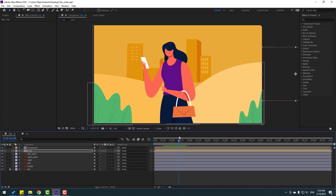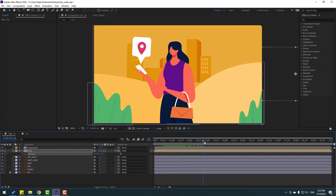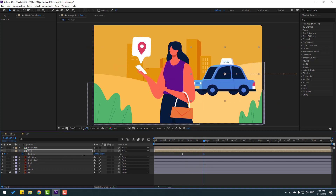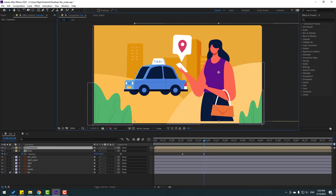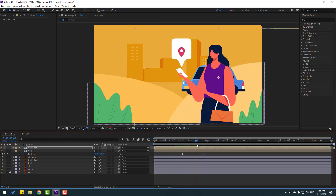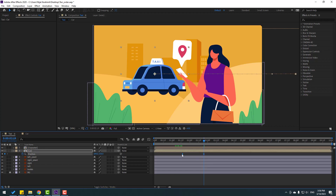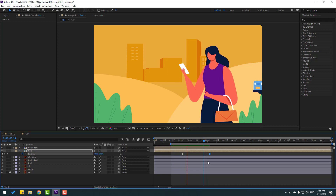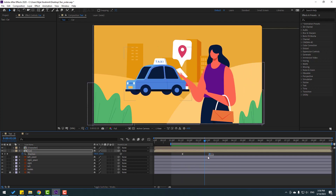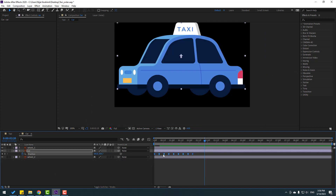Press P to make a new position keyframe and move the car. Select the character and move it to the right. Select the keyframes, apply Easy Ease, open the Graph Editor, select the graph and adjust. Go to the last keyframe, open the composition, select the three keyframes, Control+C, paste at multiple points with Control+V.